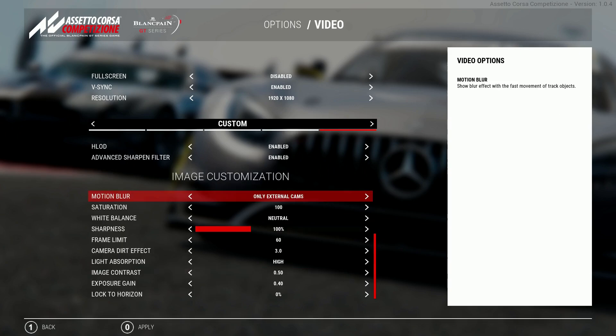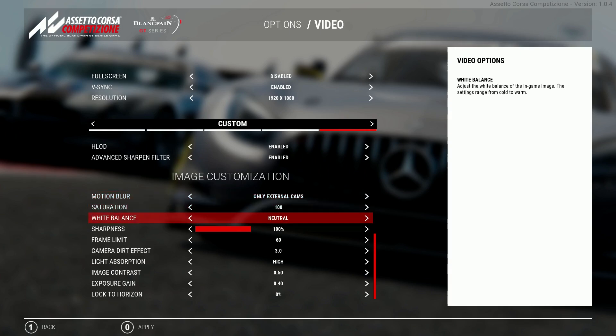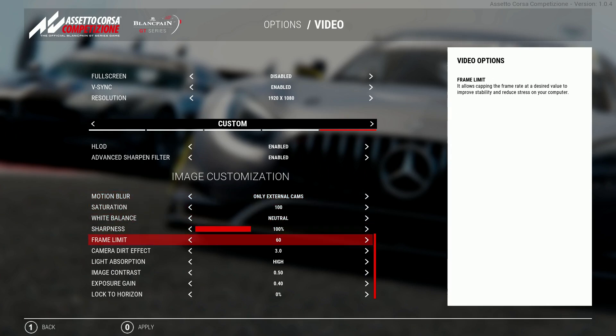The rest of the image customization are all personal preference so this is what I run, 100% sharpness, you can change that if you want. Motion blur I only have on the external cameras, I don't like motion blur when I'm in the car, I'm always looking forward, the blur comes naturally with the screen but this is what I run and I run a 60 frames a second frame limit.